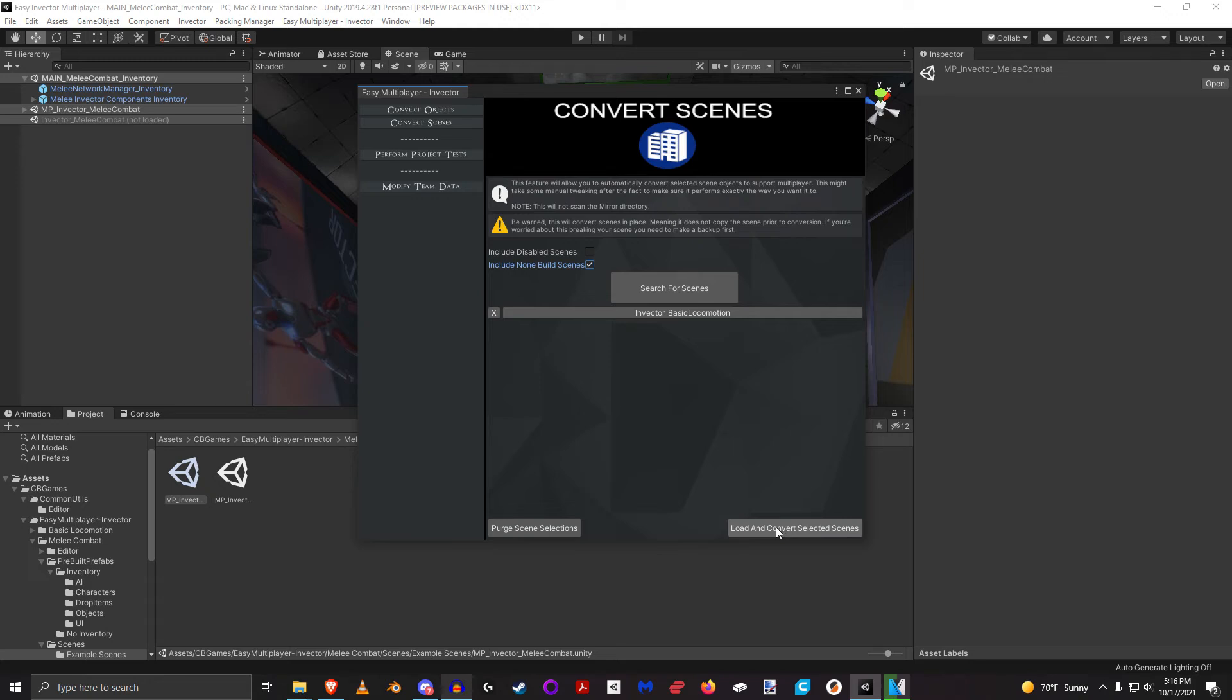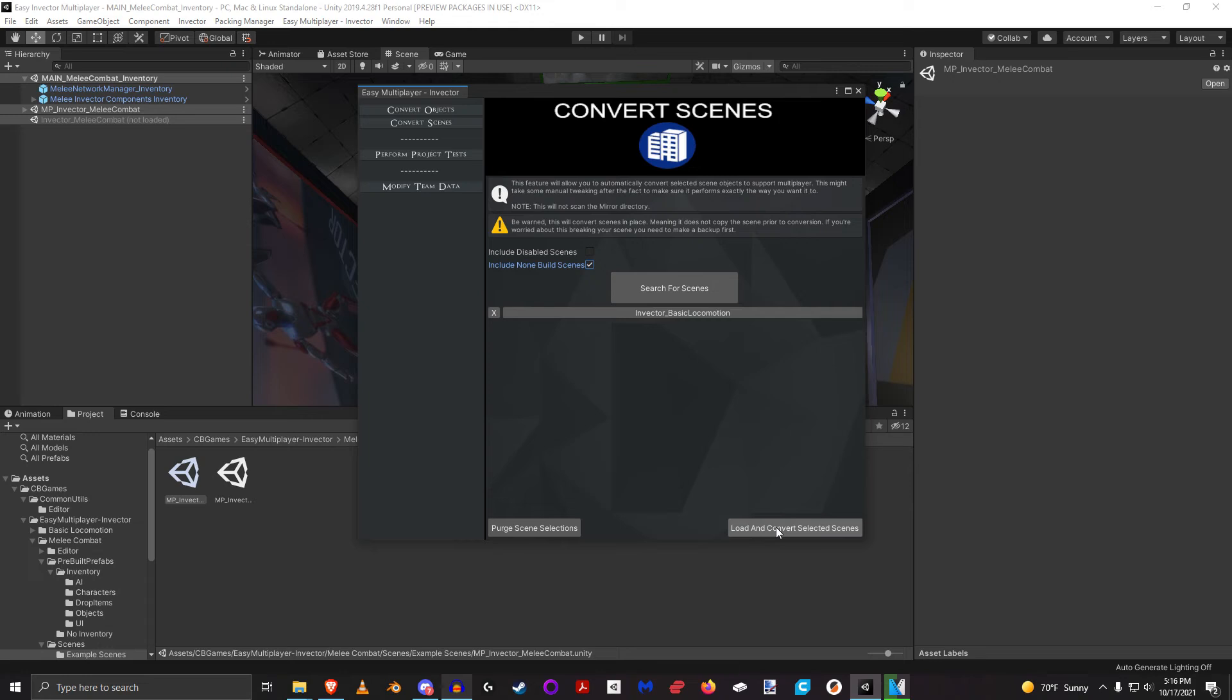It will actually iterate through every single object in all scenes. It's going to load each scene one at a time, iterate all the objects, and if it finds any component on that object it will convert that component to the multiplayer version for you. It will save that scene automatically for you and it's just going to do that one at a time.